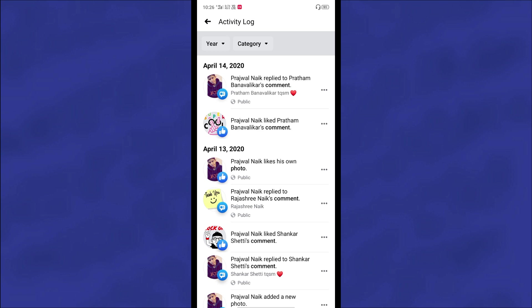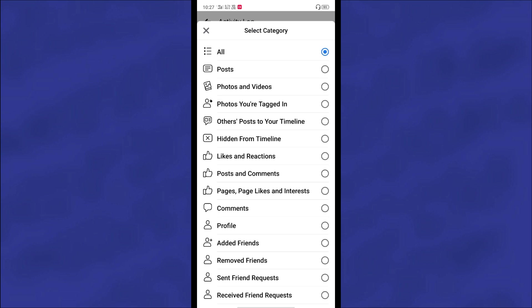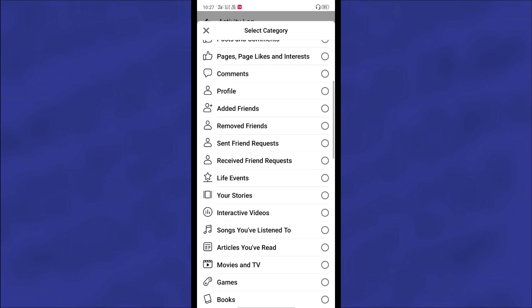Click on the Category option and you will get lots of things here, but you will need to scroll down and there you can see Videos You Have Watched.